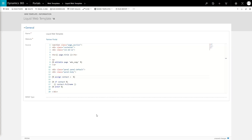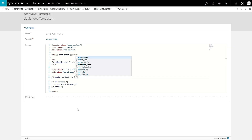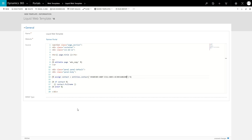The usage is simple. Use the Entities keyword, followed by a period, then the logical name of the entity, followed by the ID of the record surrounded by quotes and square brackets. You can also use square brackets for the logical name of the entity instead of a period. This is useful when you might have the logical name of an entity in a variable.